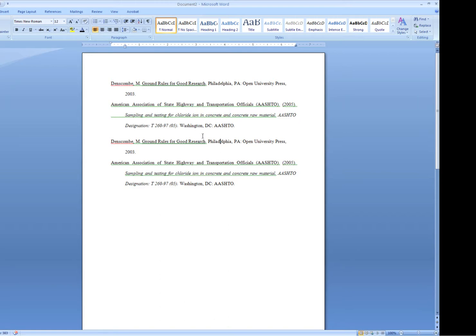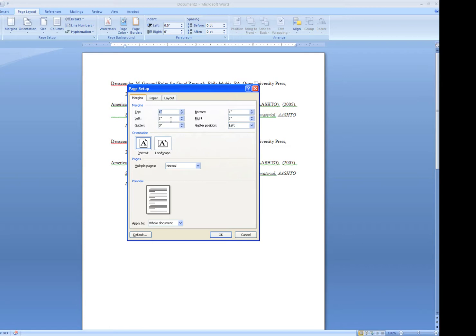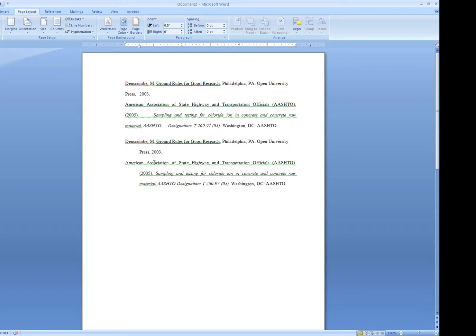With both sets of references formatted, I'm going to show what happens when you copy from a working document that may be using one-inch margins and paste your work into a template which has the proper one-and-a-half-inch margins. So I'm going to go to Page Layout, Margins, Custom Margins, and change the left to 1.5. The second set of references set using the slider in the ruler have stayed pretty much the way they need to look, while the top set has become a little odd.